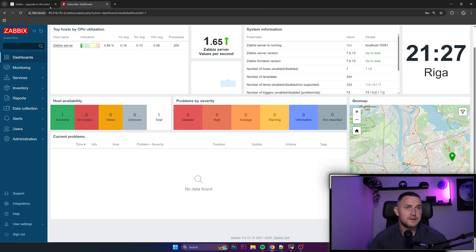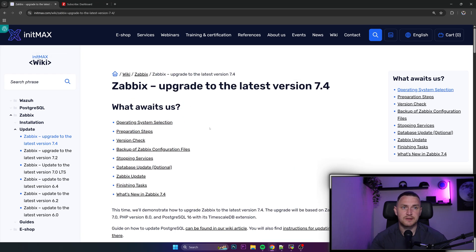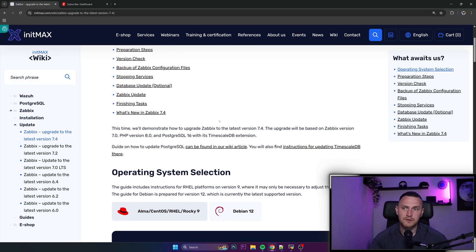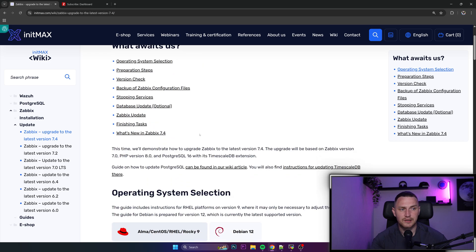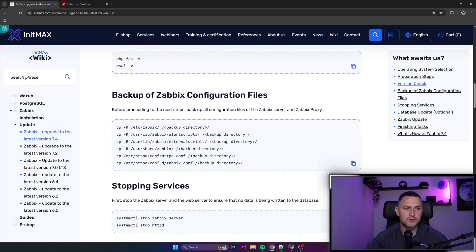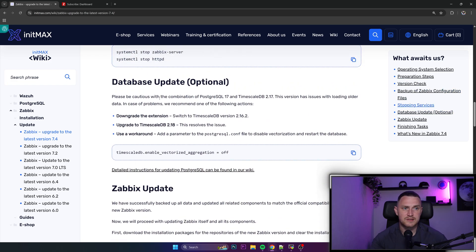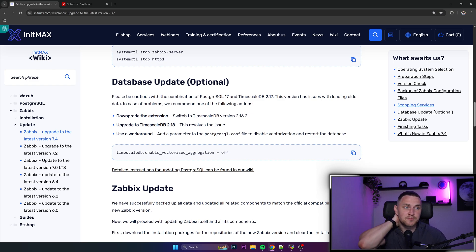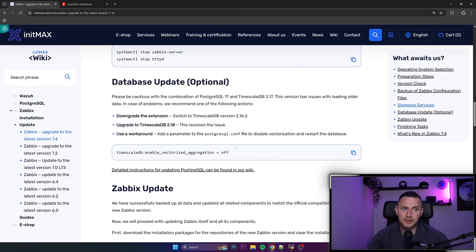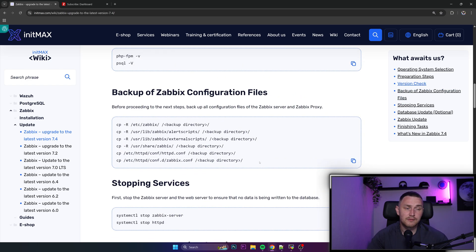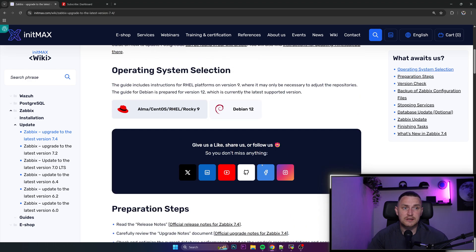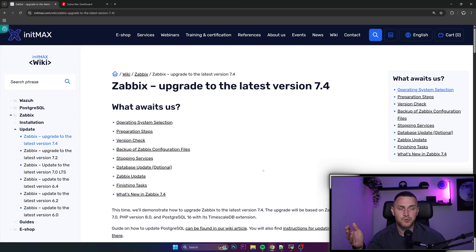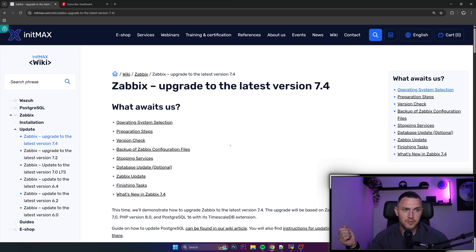And the second thing that I have is InstMAX wiki about how to upgrade to the latest version 7.4. And as I said, I have MySQL, so the guide will be based on MySQL, but they have a guide on how to perform an upgrade on a PostgreSQL with a TimescaleDB extension, which also has some good things about database updates. So please be cautious with the combination of PostgreSQL 17 and some TimescaleDB version.